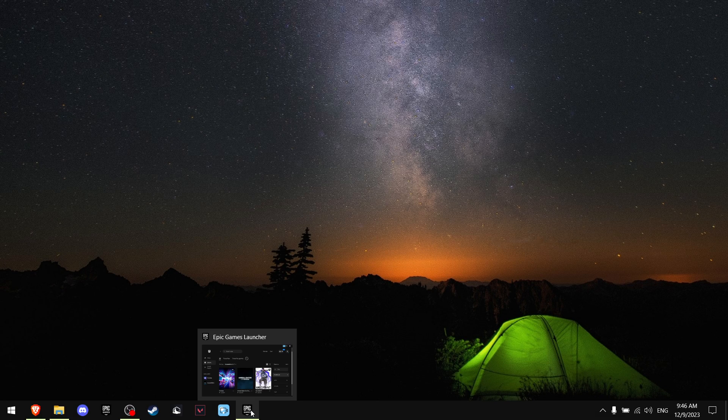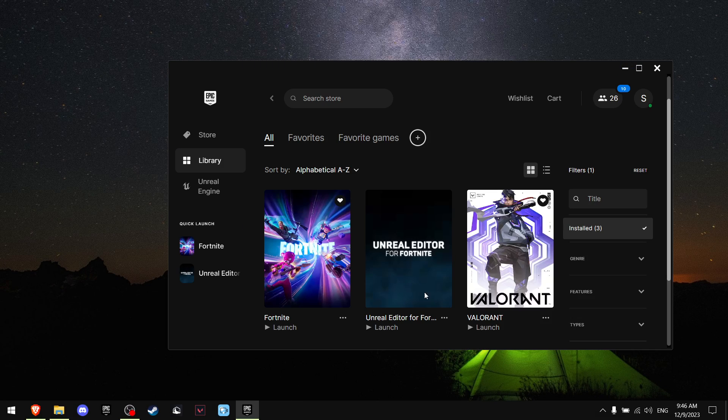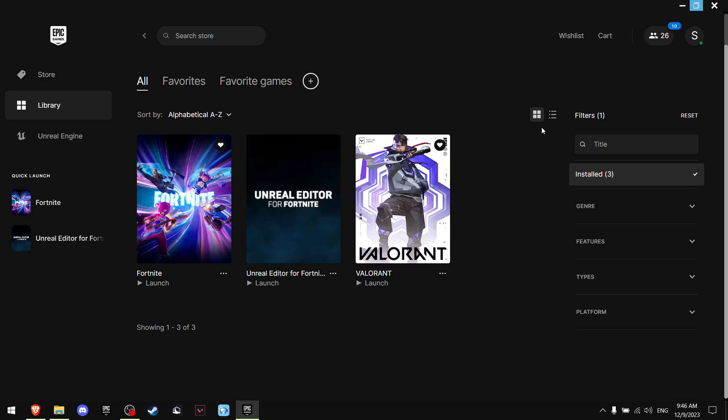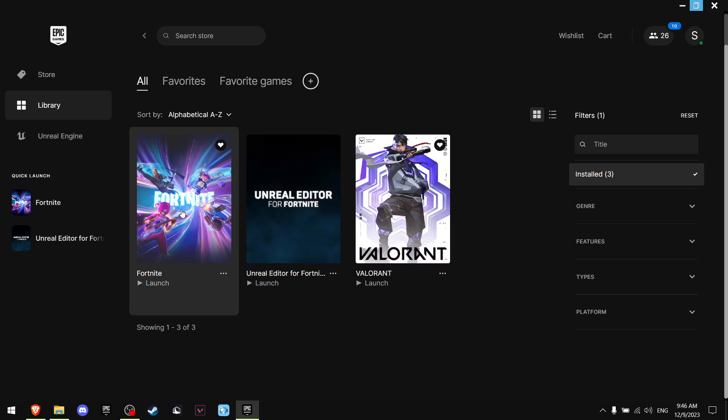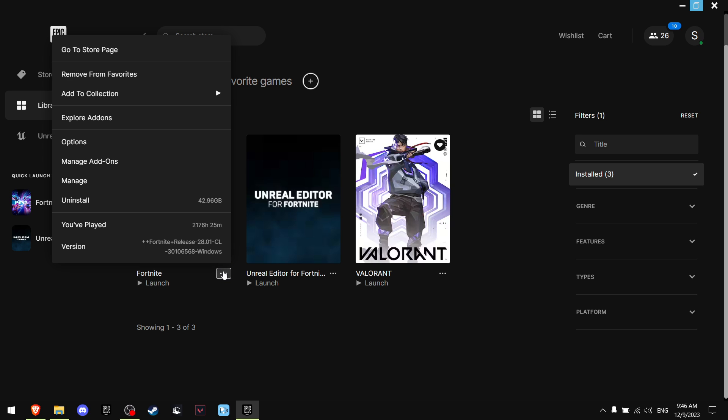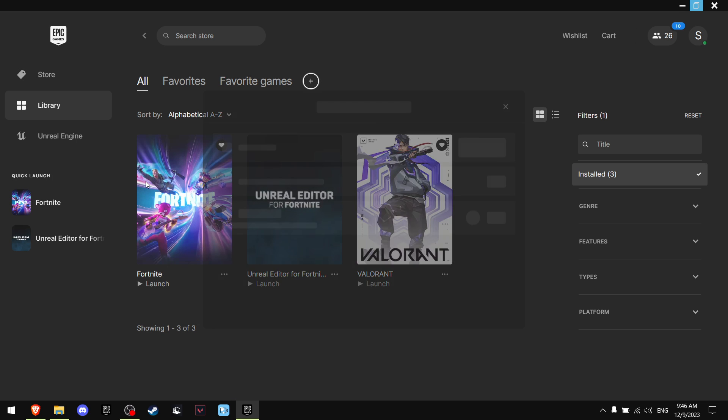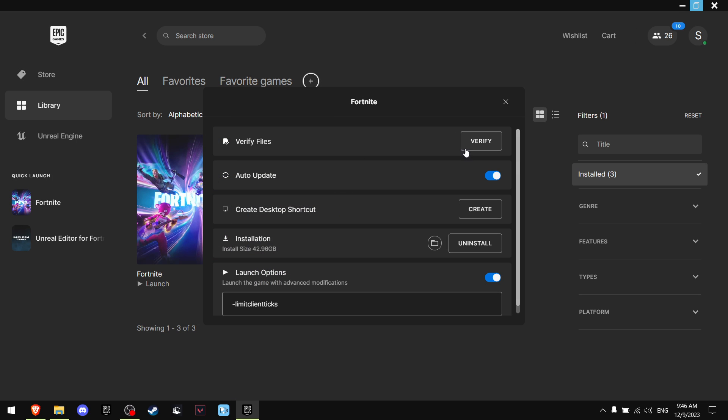And if that didn't help, what I want you to do is click on Epic Games. When you see Fortnite, press these three dots, go on manage and verify your files.